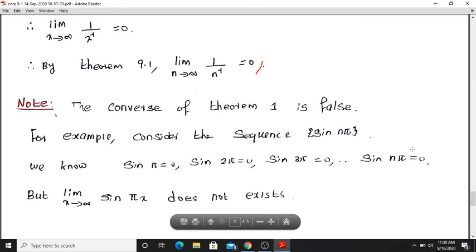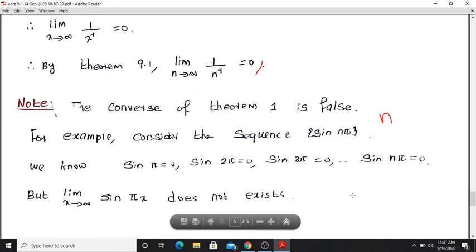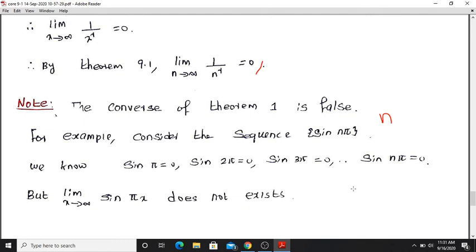The sequence a_n equals sin(n pi) is defined for positive integers. When n equals 1, sin(pi) equals 0. When n equals 2, sin(2 pi) equals 0. When n equals 3, sin(3 pi) equals 0. For all positive integers n, sin(n pi) equals 0. So the sequence limit as n tends to infinity of sin(n pi) equals 0.